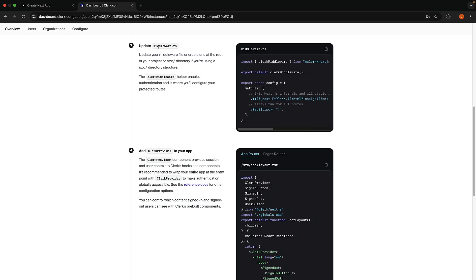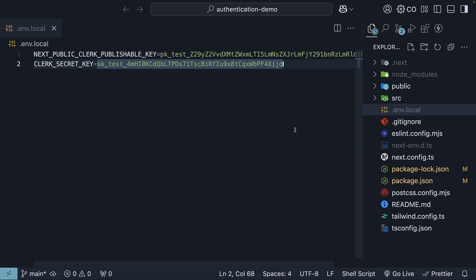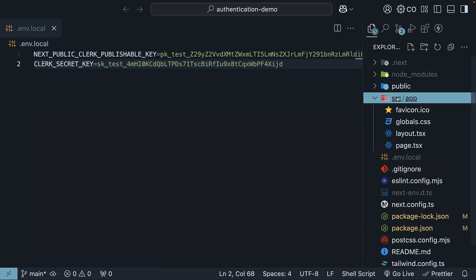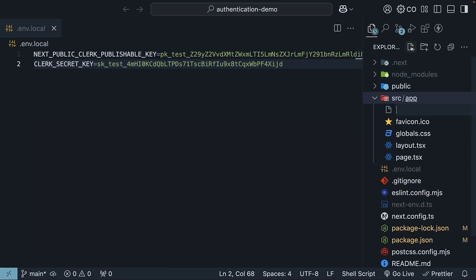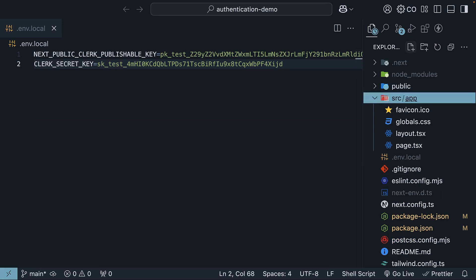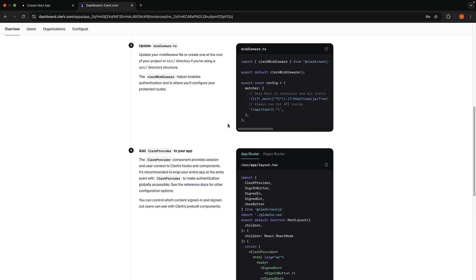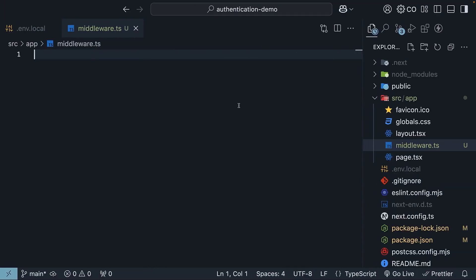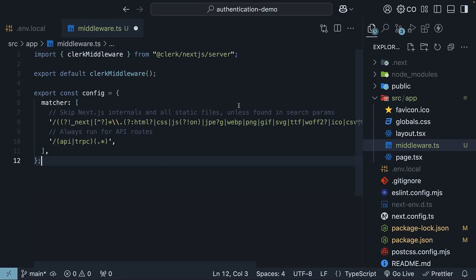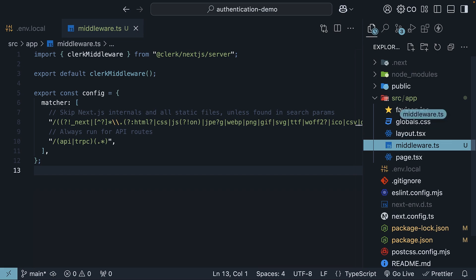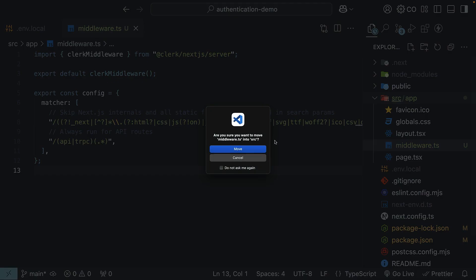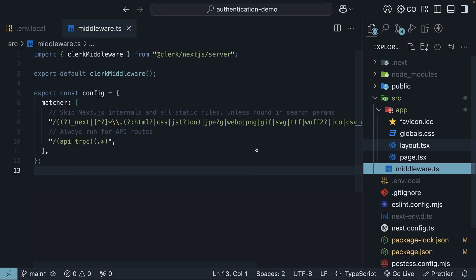Step 3. Create a middleware.ts file in the source folder. In VS Code, in the source folder, create a middleware.ts file. Copy the code from the Setup Instructions page and paste it here. This will help us access auth data and configure protected routes later. And I just realized, this should not be inside app, but inside source folder.